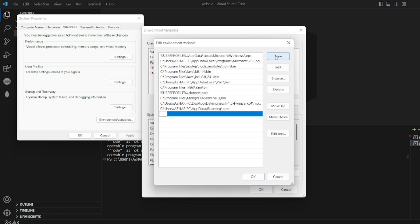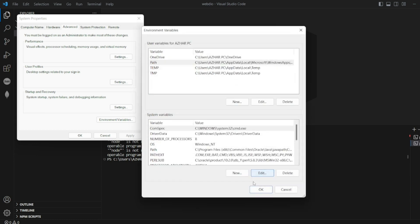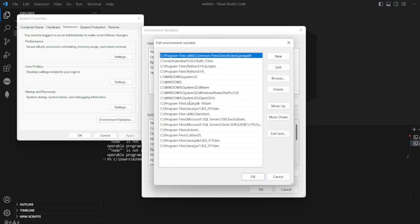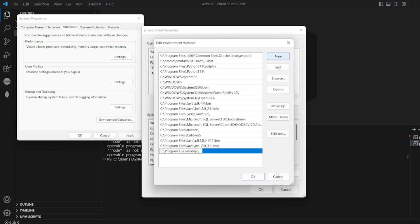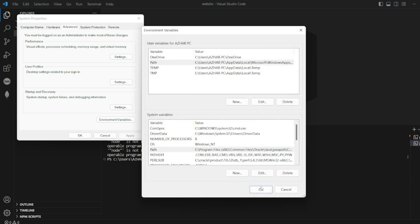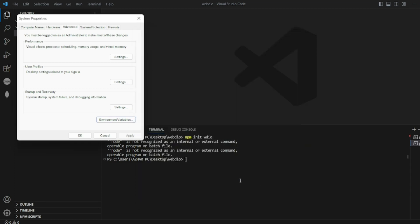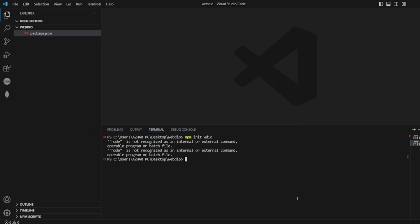So click on new, add it and then click on OK. And then go to this path also, see whether node.js is present. It's not present. Click on new, paste it here. So click on OK, here click on OK, this click on OK.